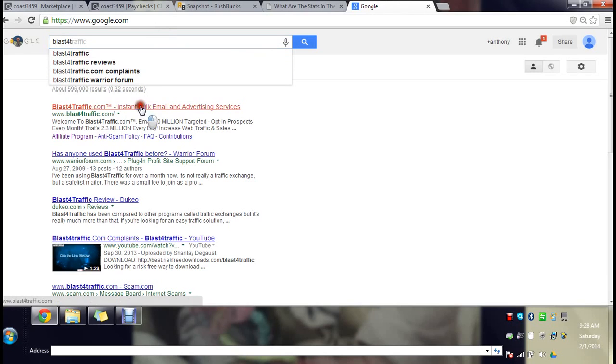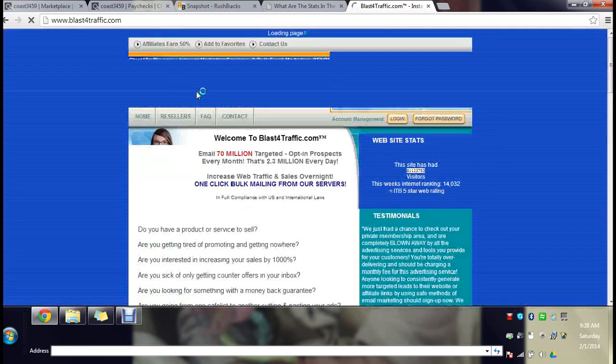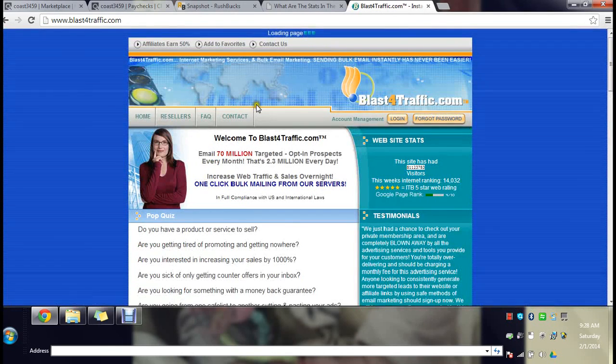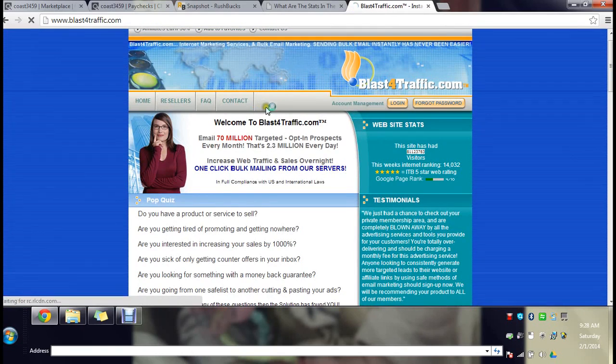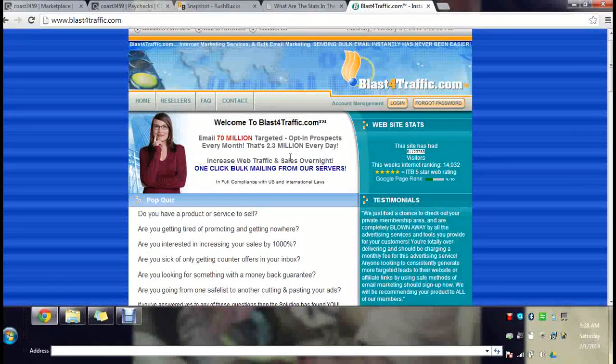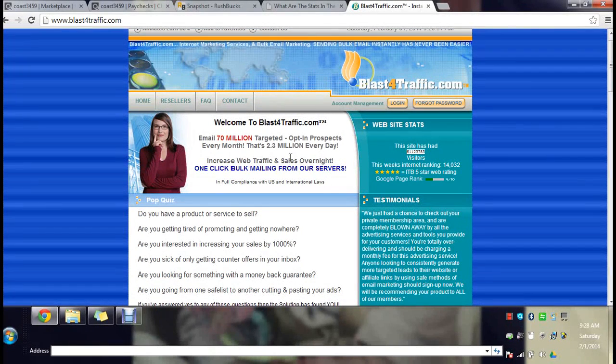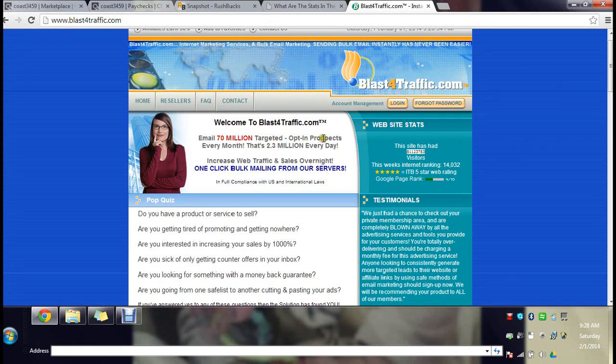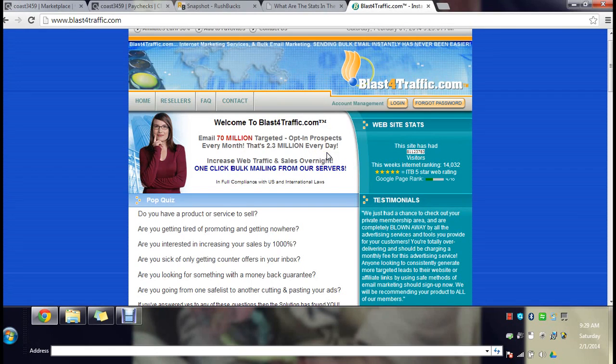What it basically is, is a bulk emailer. Now I know you might think bulk email, blah blah blah, but if you want to make money this is how you do it. In this website right here over 70 million targeted prospects every month will get your email. That's 2.3 million every day.